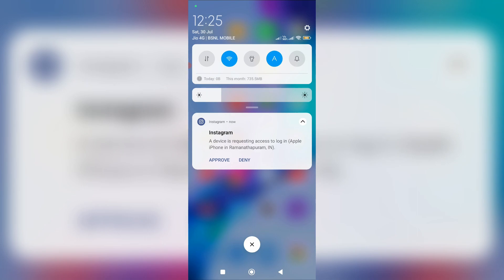It shows 'your device is requesting access to login' and displays the device name and location details. This notification is coming from my Instagram mobile app.